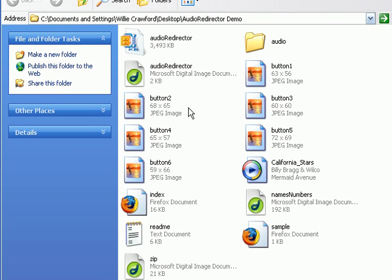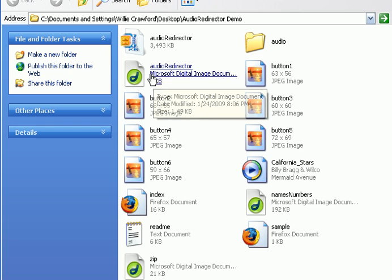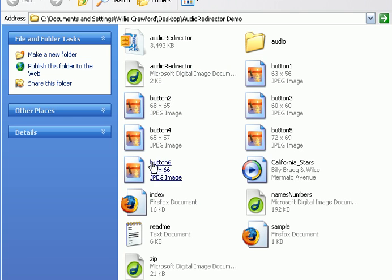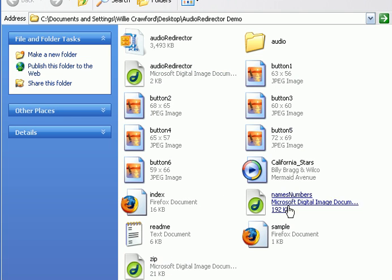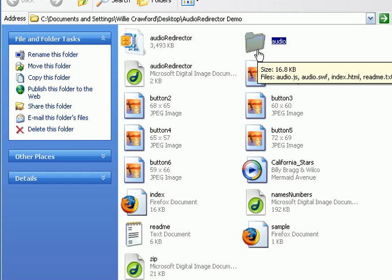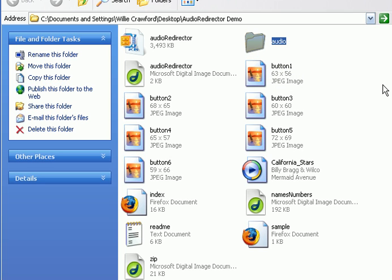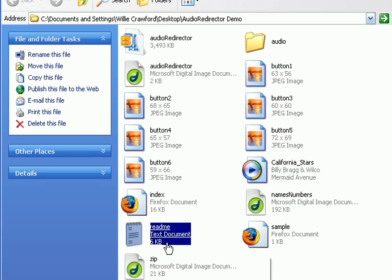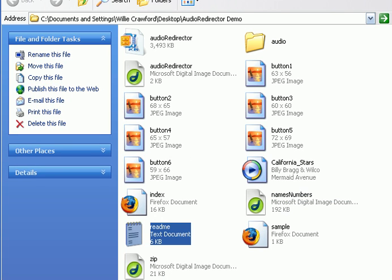Now what you're going to do is you're going to upload these files to include this audio folder and its contents to a directory on your site, on any site that you choose to stream this audio from. Now you can only have one audio file per folder, so if you want to do many audio files, for each one you're going to have to upload this program, which is very easy, very straightforward.